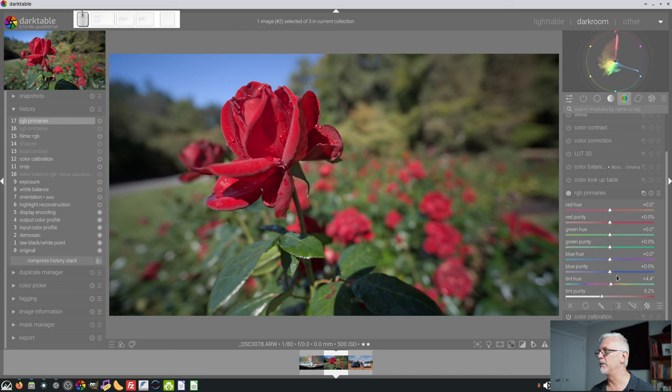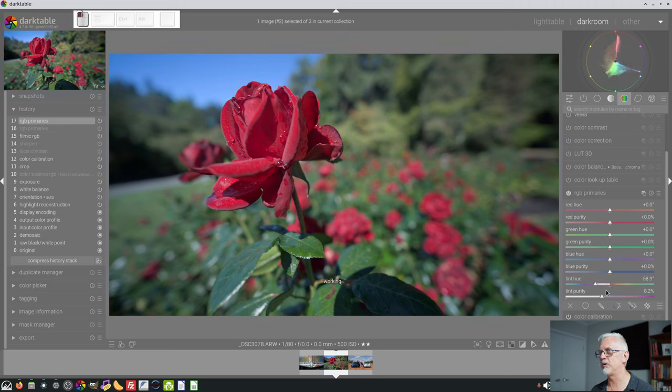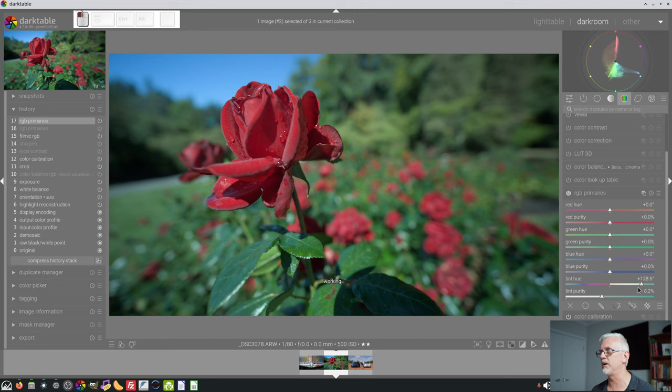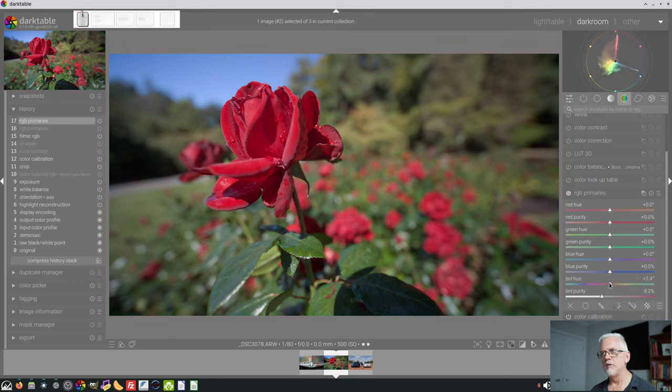We could dial up a little bit more purity if we wanted to really see some extreme changes, and there you go. You can see that behaving like a white balance control. Now, according to Flannelhead,